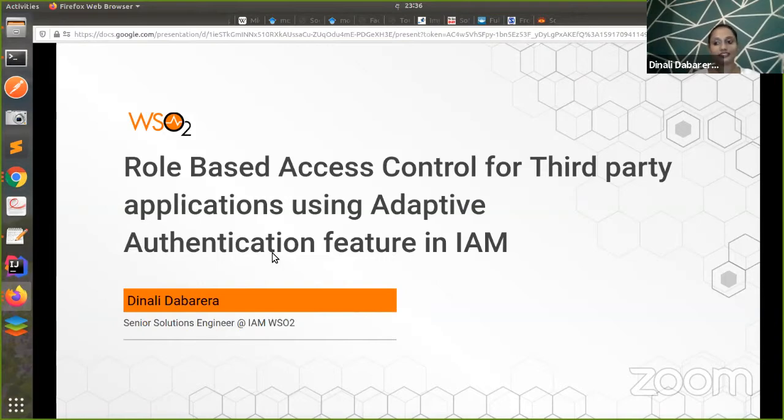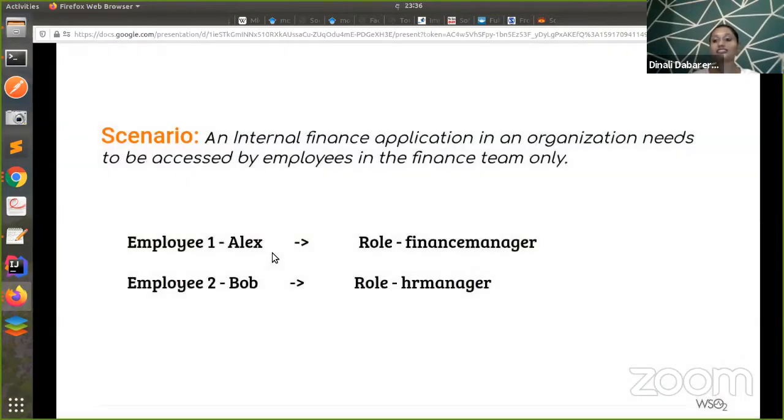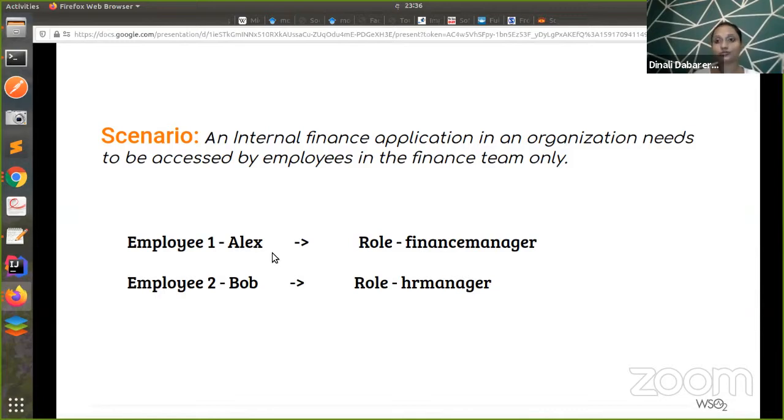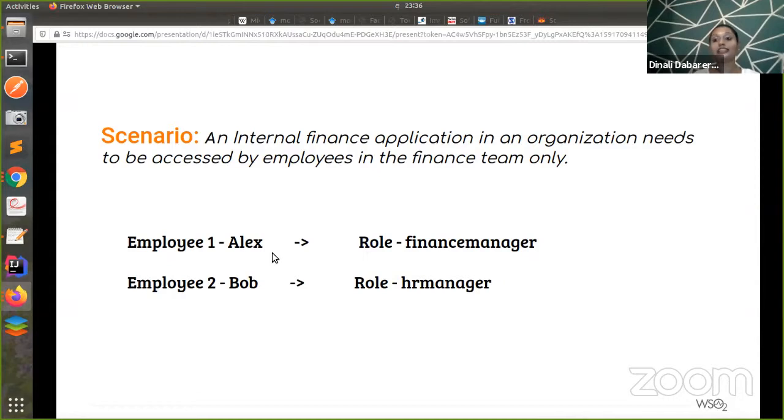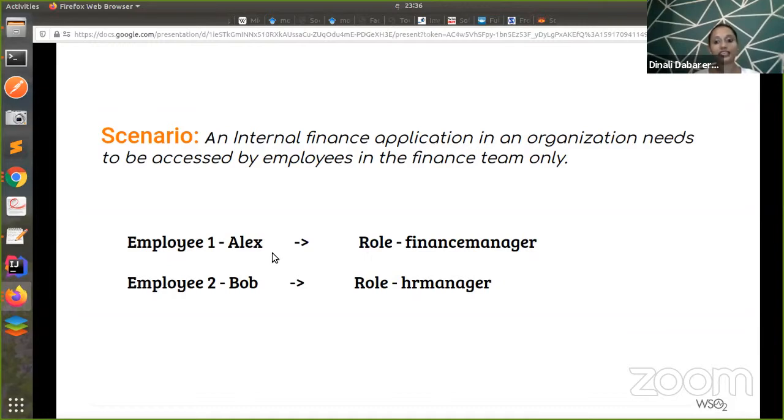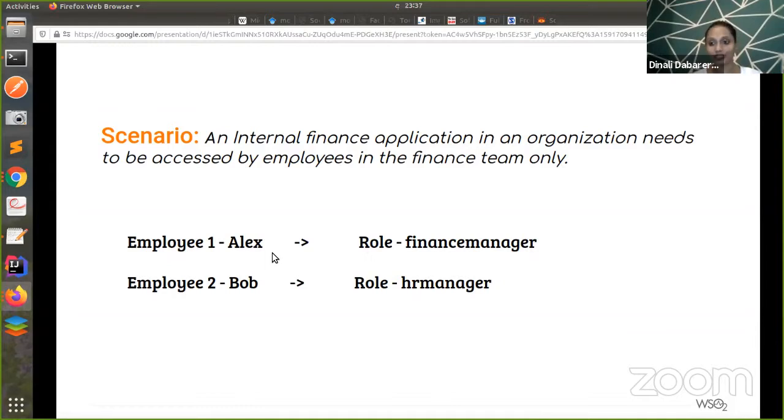WSO2 Identity Server is free and open source. You can easily go to our website and download it and try this out. In this demo, I'm trying out a scenario where an internal finance application of an organization needs to control access by employees in the finance team only. If the employees are from outside of the finance department, the access should be denied. Let's see how you can achieve this with WSO2 Identity Server 5.9.0. And for this, I'm using a sample application called Pickup Dispatch, which is available in our sample list. All the links are below in the description so you can go there and try this out.